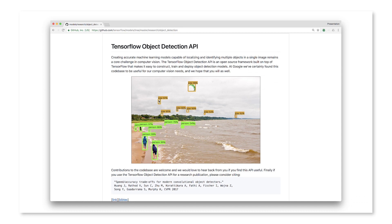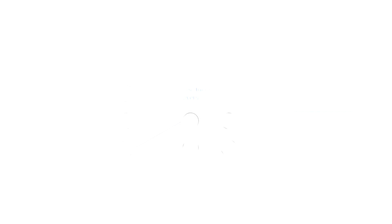It looks like you're using the TensorFlow Object Detection API to find Taylor Swift in pictures. The Object Detection API provides utilities that make it easier to recognize objects in an image. Rather than just classifying an image as 'this image has a cat in it,' it returns bounding boxes showing where that object is in the image.